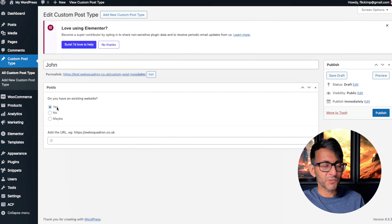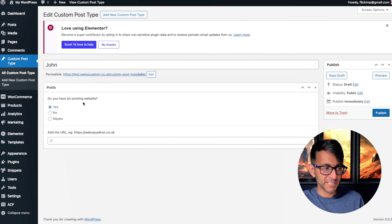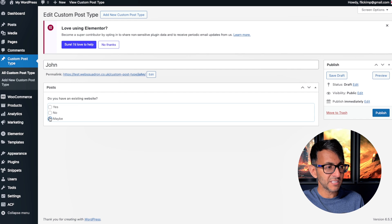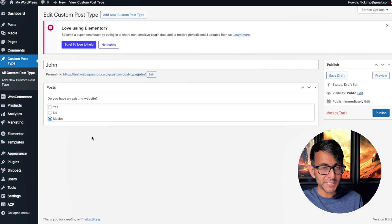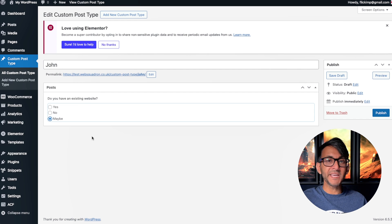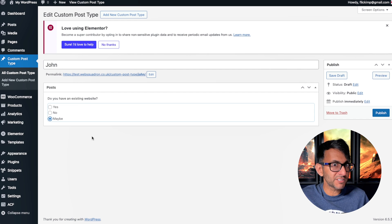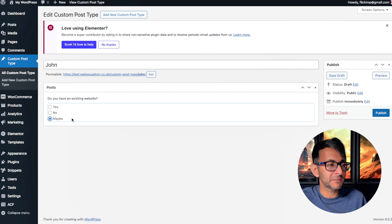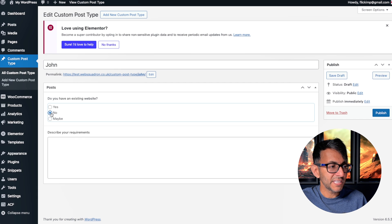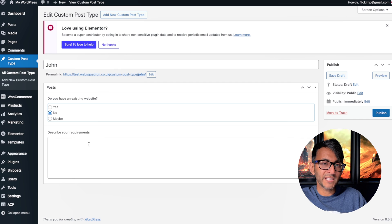You'll see here now we've got options: yes, no, and maybe, because that was the question. You hit yes and the field appears. I hit maybe—nothing appears because I never assigned anything to maybe. You hit no and we get 'Describe your requirements.'